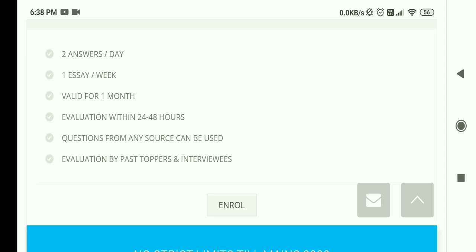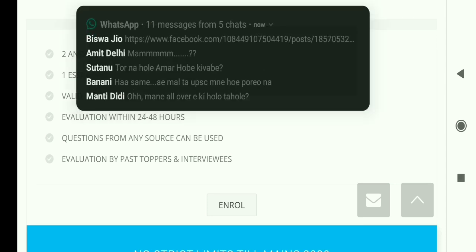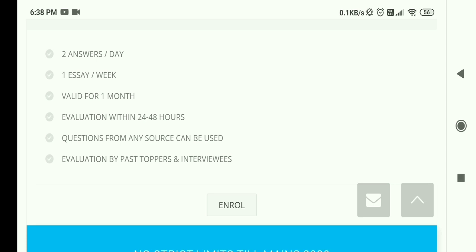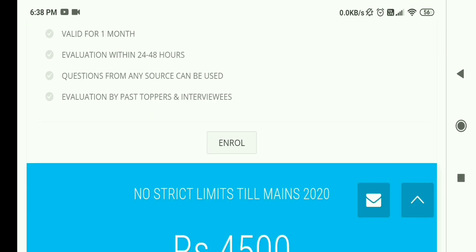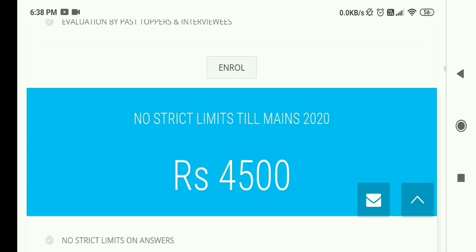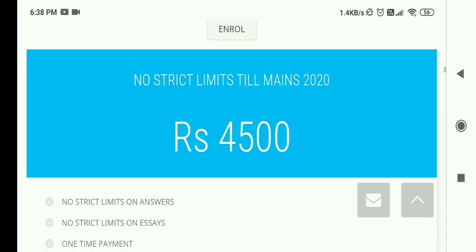This program is valid for one month and evaluation is done within 24 to 48 hours, which I think is the best feature. Many websites take five or six days to evaluate answers, but here you get feedback within 24 to 48 hours. Questions from any source can be used, and evaluation is done by past toppers and interviewers — those who have qualified Mains or cleared the interview.